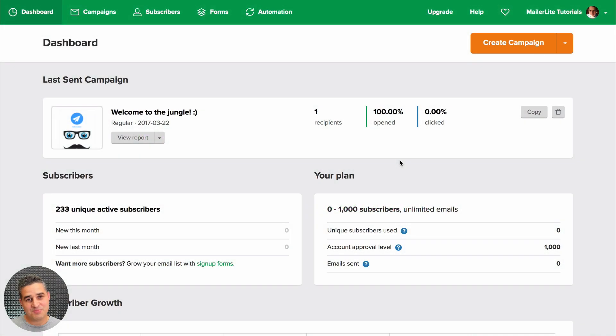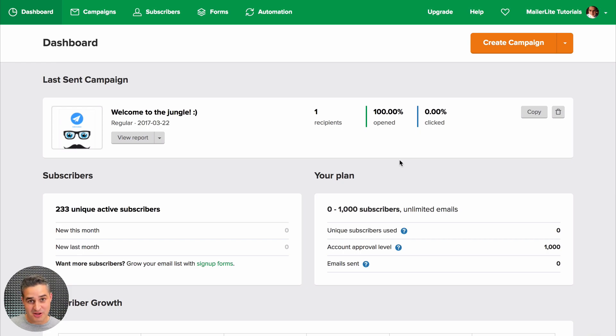Let's say you want to send a special email to the people who are most active on your list — the ones who opened the most of your emails.